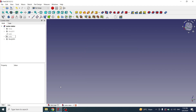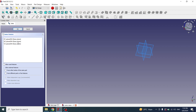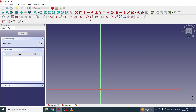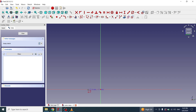I will open a new file in FreeCAD and will go to the Part Design workbench. I will create a new body and will create a new sketch on the YZ plane. I will select a rectangle and will create a rectangle cross the axis.